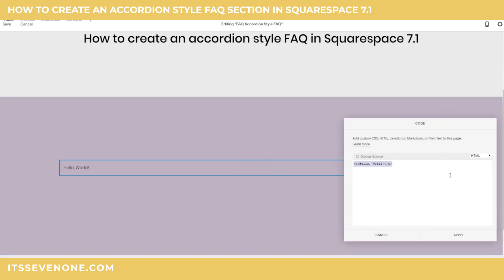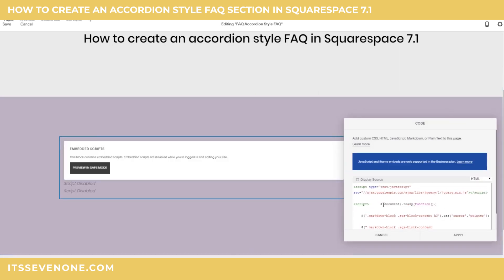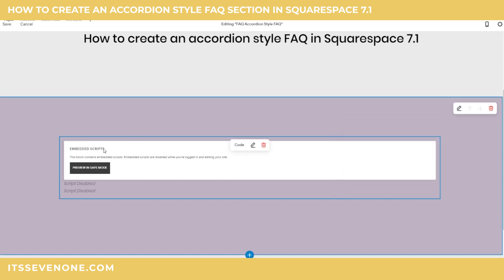This code is pretty lengthy and I can't use these little carrot symbols in a YouTube description, so I've created a cheat sheet specifically for this tutorial that you can copy and paste this code right out of. Check the link beneath this video to download the cheat sheet. I'll paste in the JavaScript and select apply. It will say the embedded script is disabled — don't worry, that's what it's supposed to look like and it will show up.